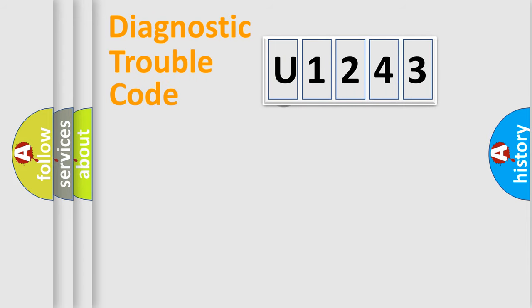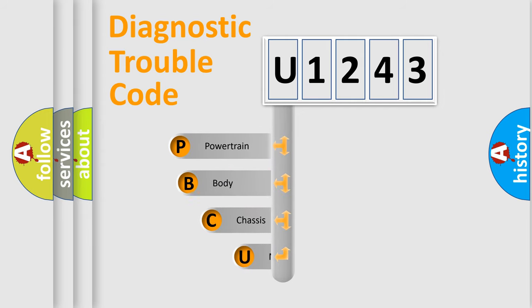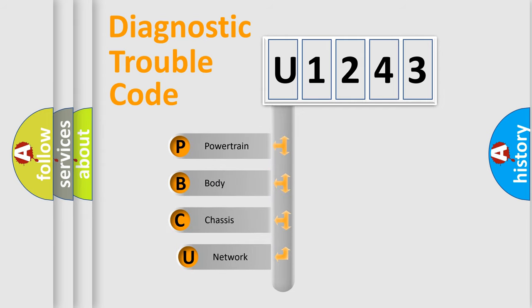First, let's look at the history of diagnostic fault code composition according to the OBD2 protocol, which is unified for all automakers since 2000.